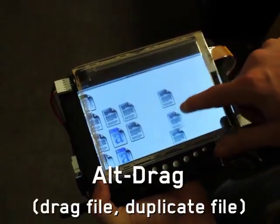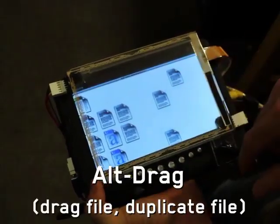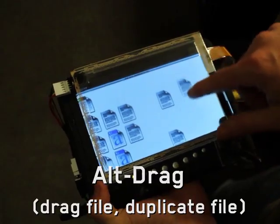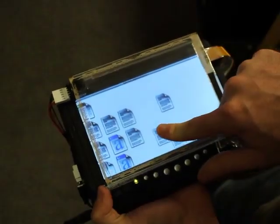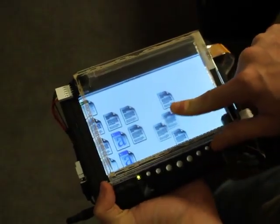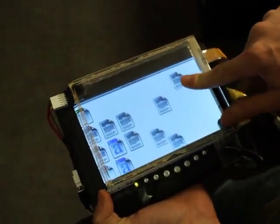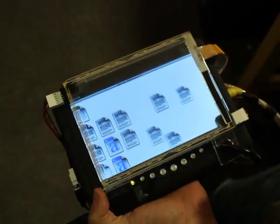Another example is file organization. Icons could be dragged as usual to move them. To duplicate a file, a user could hard drag to tear off a copy.